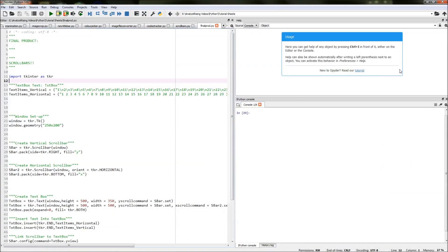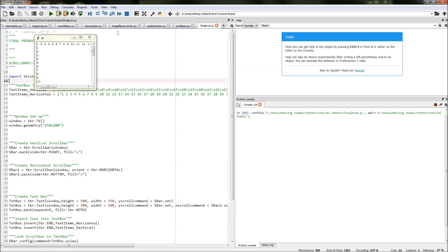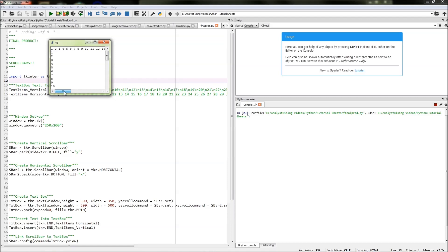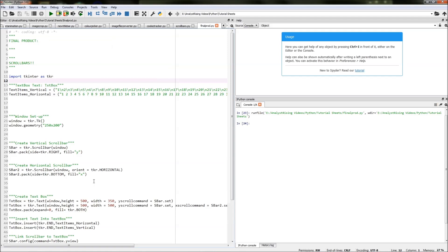Hello and welcome to this Python tutorial. Today I will be showing you how you can create your very own scrollbar. I will be creating a scrollbar in both the y direction and the x direction. By the end of it you should have something that looks a bit like this, where we have 1 to 30 going across the top using the x scrollbar, and 1 to 40 going down using the y scrollbar. Let's get started.